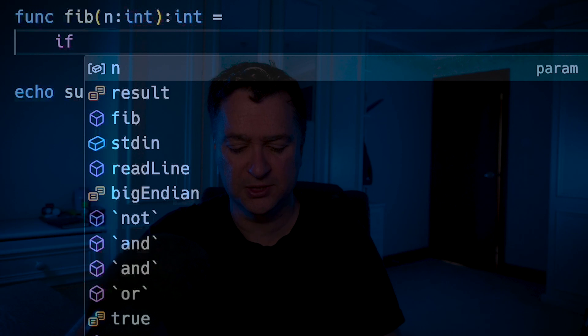Essentially, fib(3) is equal to fib(2) plus fib(1). So if you think about that, what we really want to be able to do is: as long as n is greater than 1, we want to return fib(n-1) plus fib(n-2). And of course, if it's less than 1, we want to essentially return n.